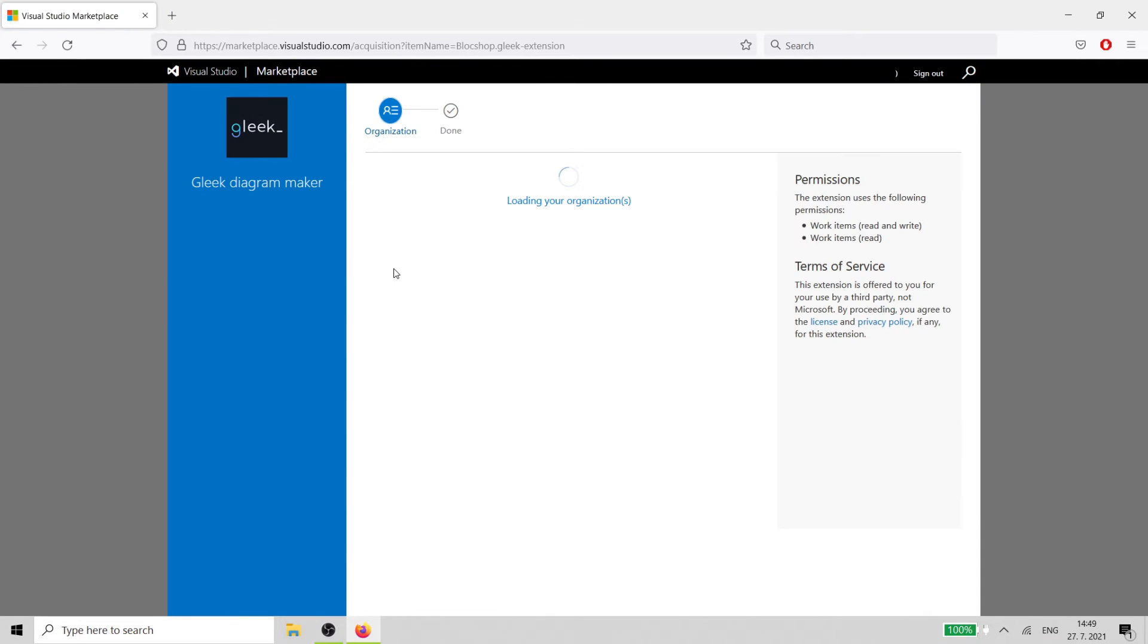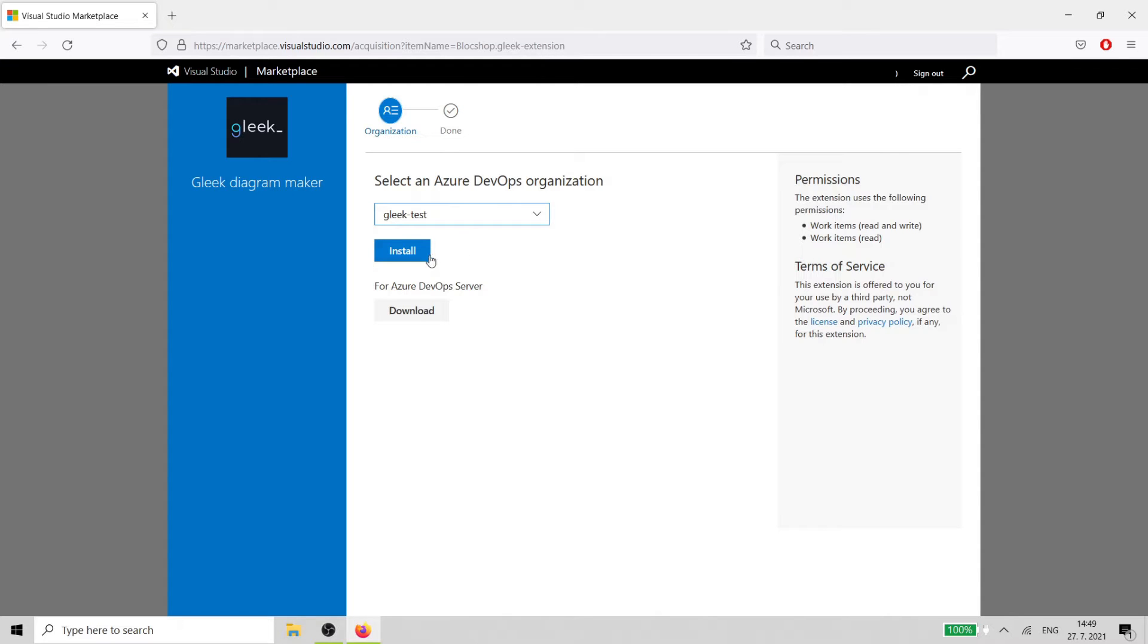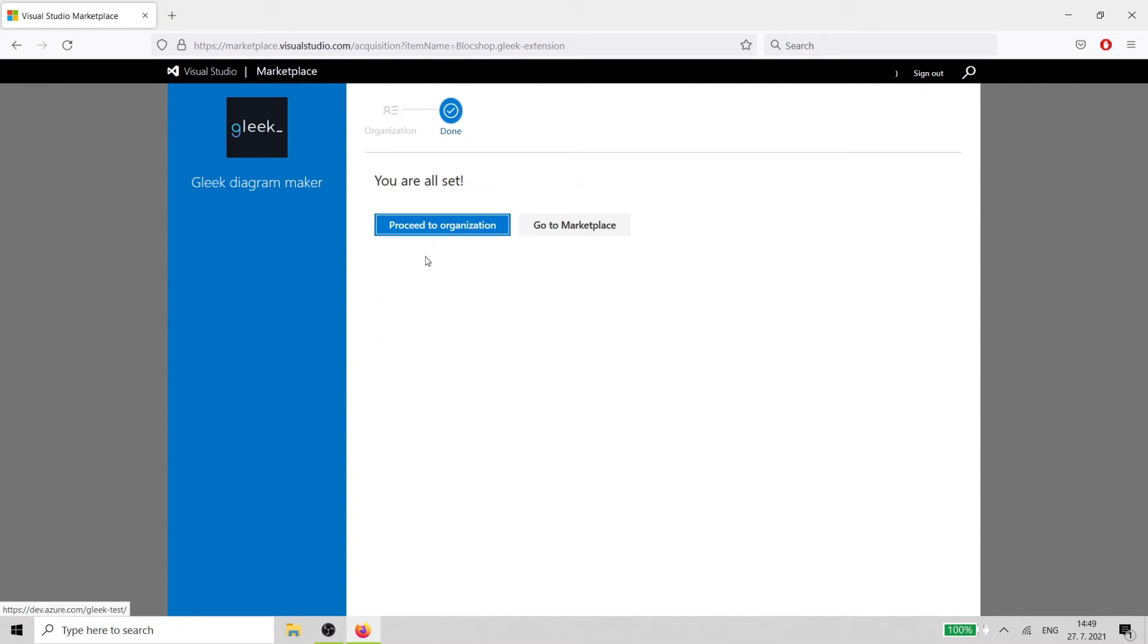Depending on your account, you can install the extension right away, or you may need admin privileges. If you need privileges, submit a request to your organization's admin and wait for approval. Let's hope they're quick!